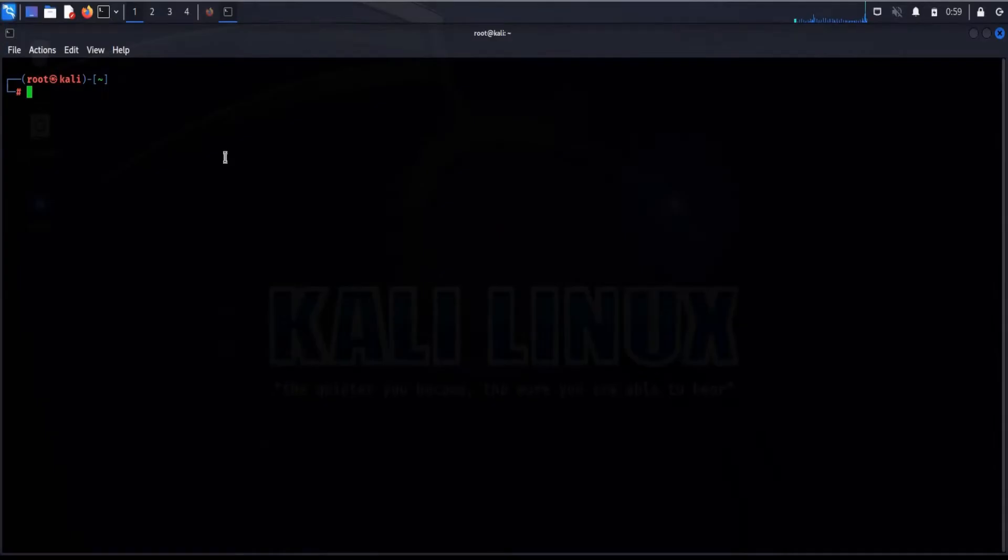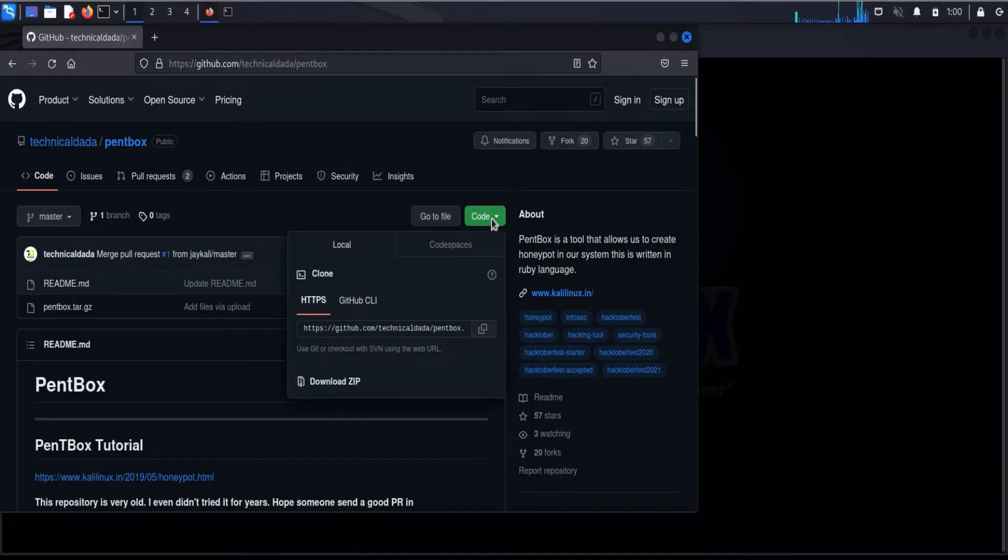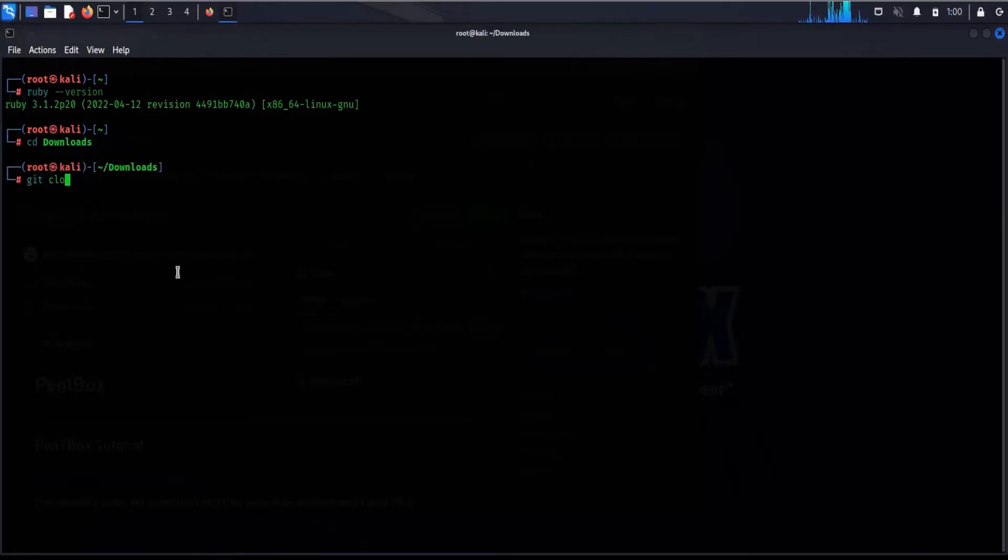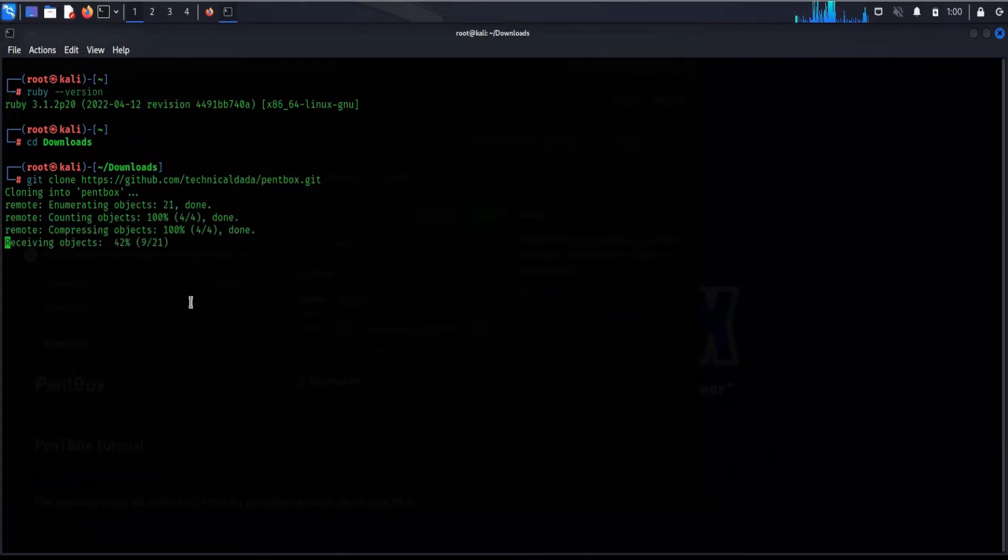Open the terminal and check Ruby version. Fine, we have the latest version. Open the browser, click on code and copy the repository link. Link is in the description. CD downloads, git clone and paste the copied link, hit enter. It's not a big tool, download depends upon your system configuration and speed of the internet.